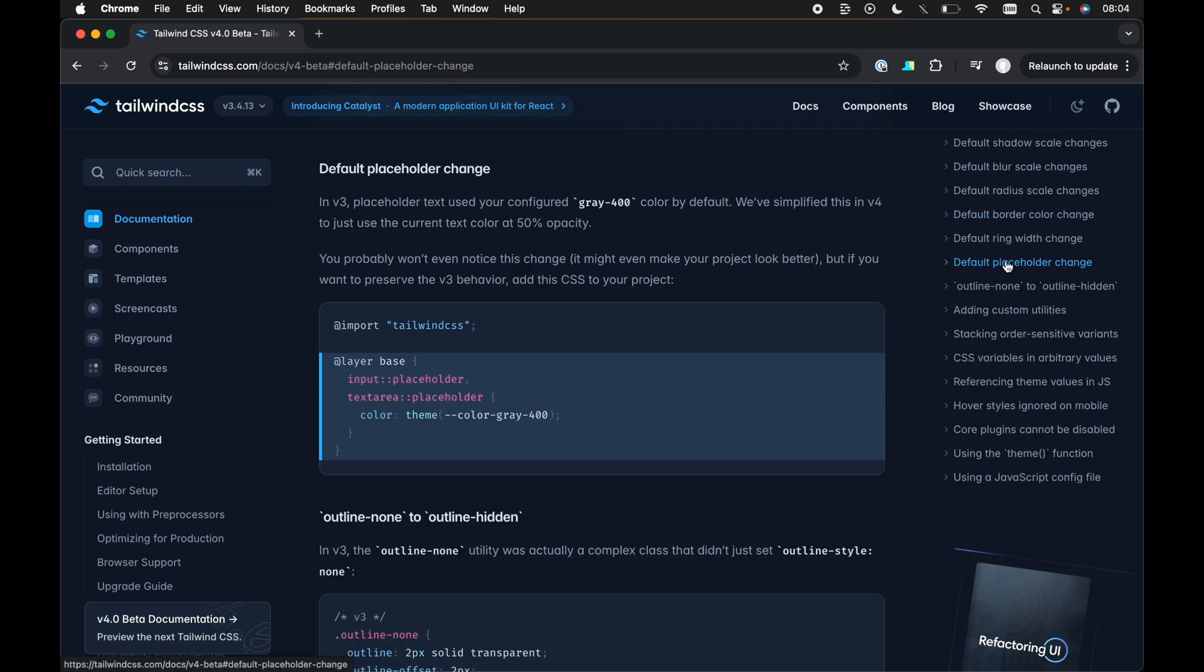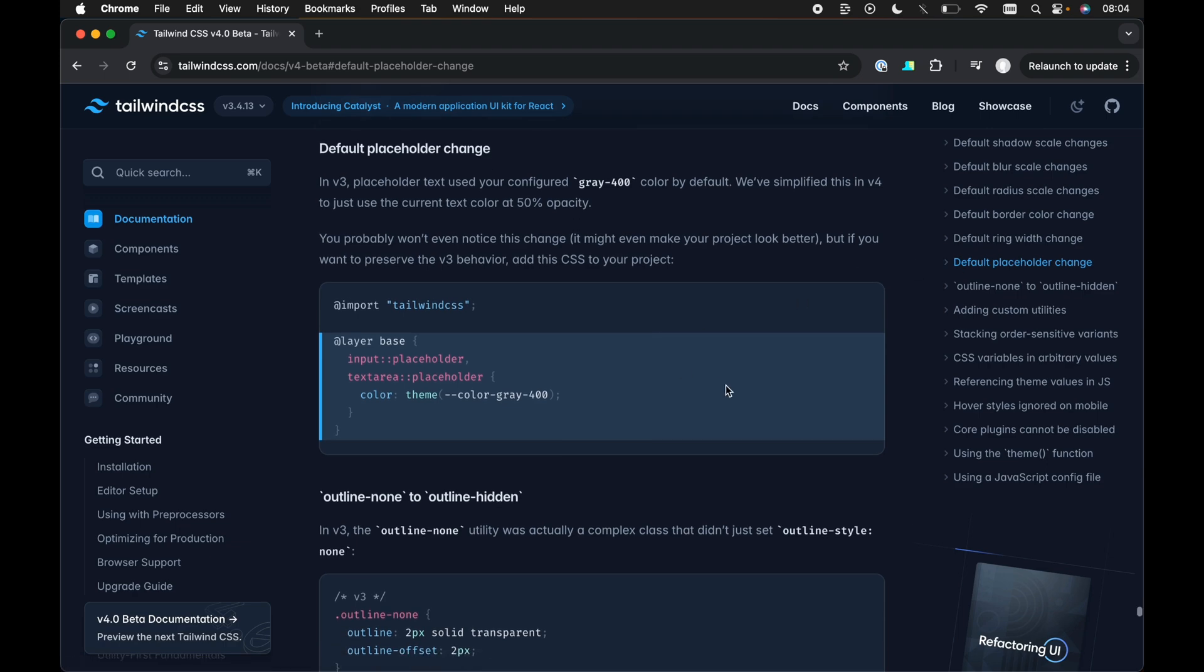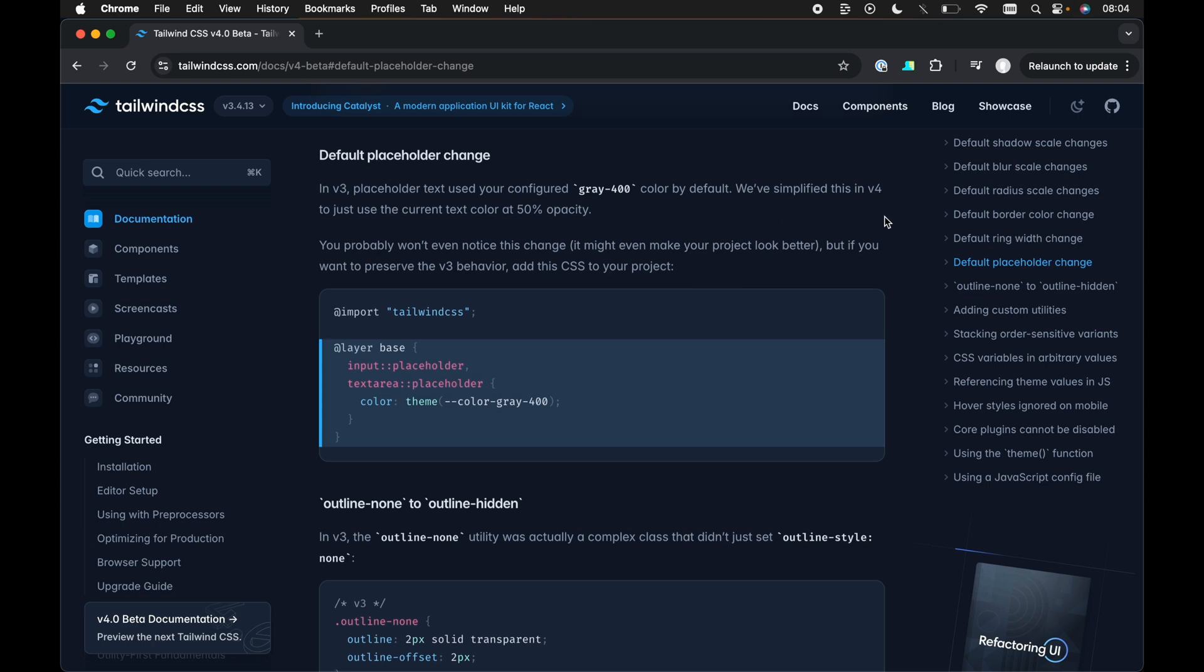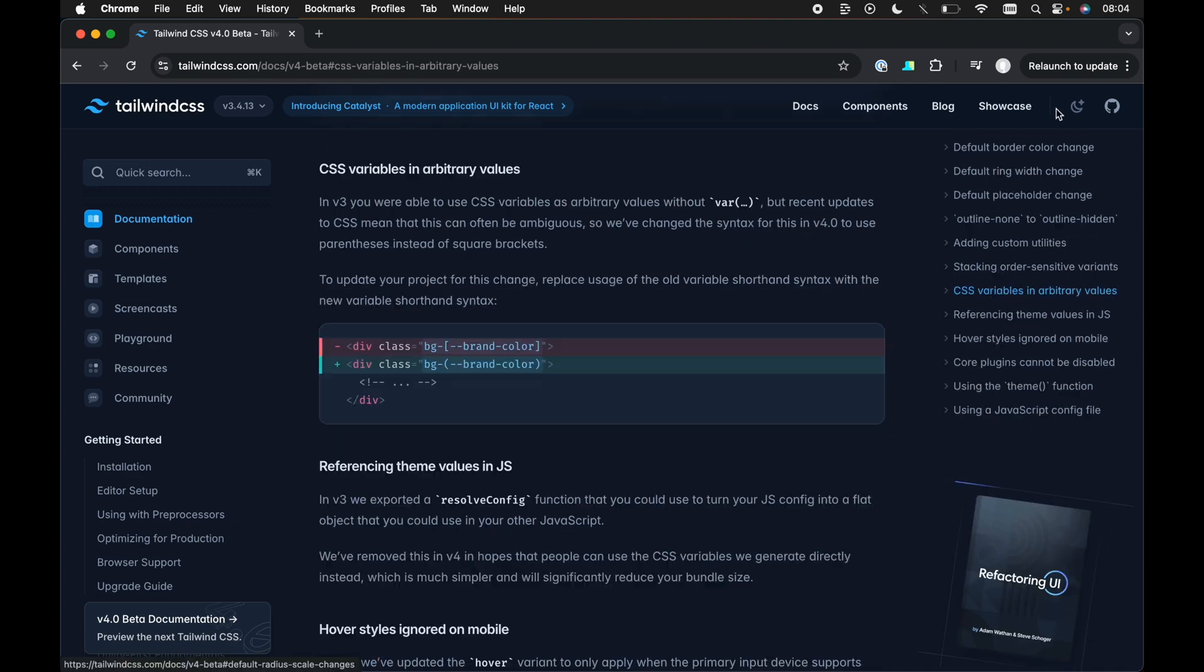Then, very similar thing, we've got a default placeholder change as well. So instead of the default gray 400 color in v3 for placeholder text in inputs, it just uses the current text color, very similar to the border color, uses the current text color now, but at 50% opacity.